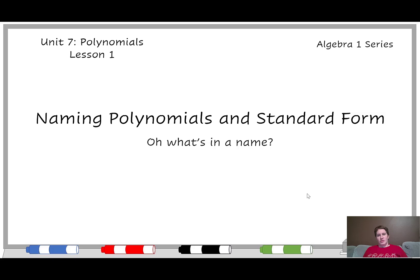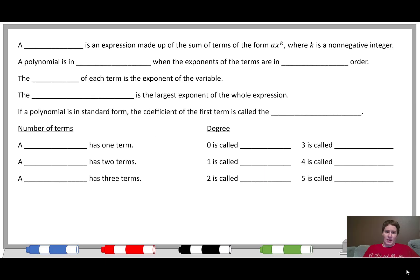Hello and welcome to a new video. This is unit 7, a new unit on polynomials for algebra 1, and today we're going to be talking about naming polynomials in standard form. Since we're talking about names, we could use some Shakespeare and say, oh, what's in a name? Would a polynomial by any other name smell so sweet?